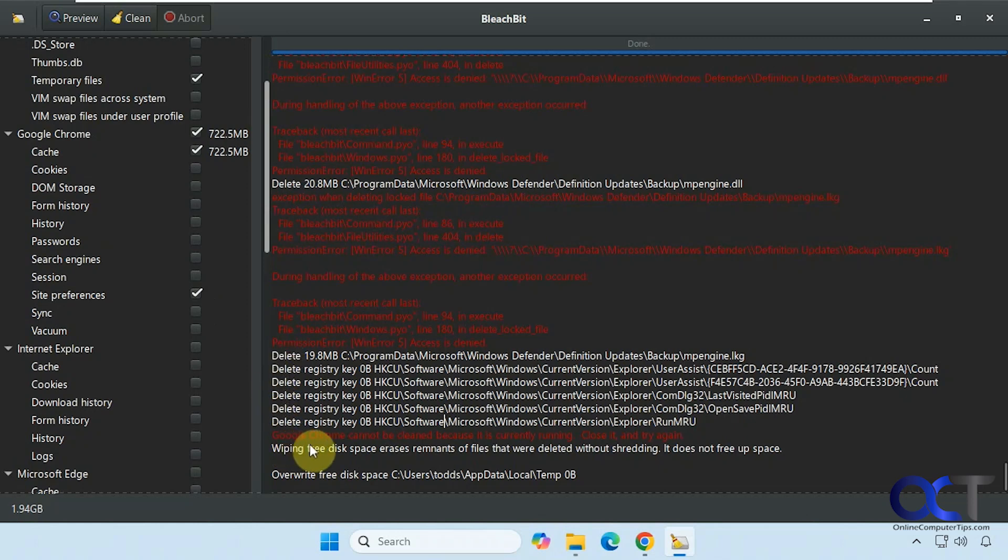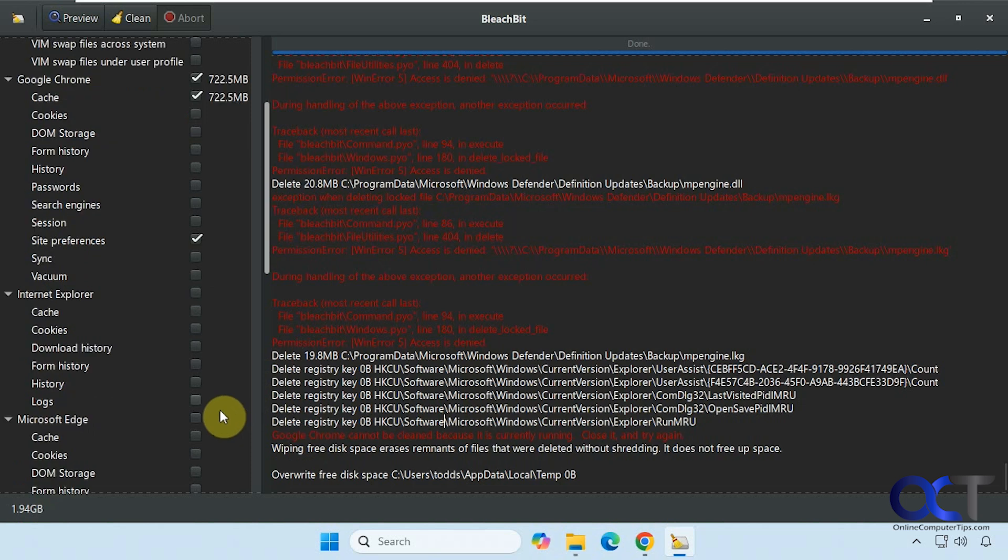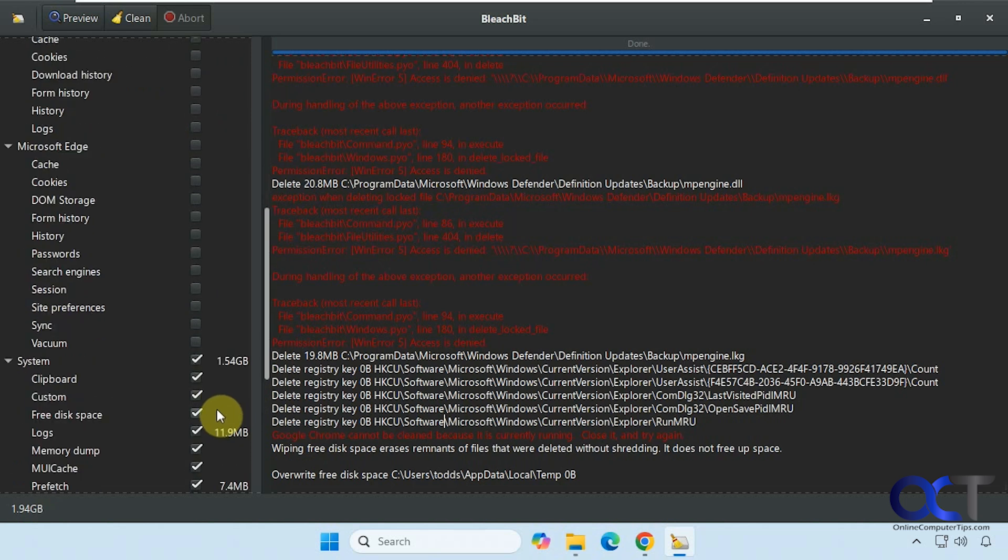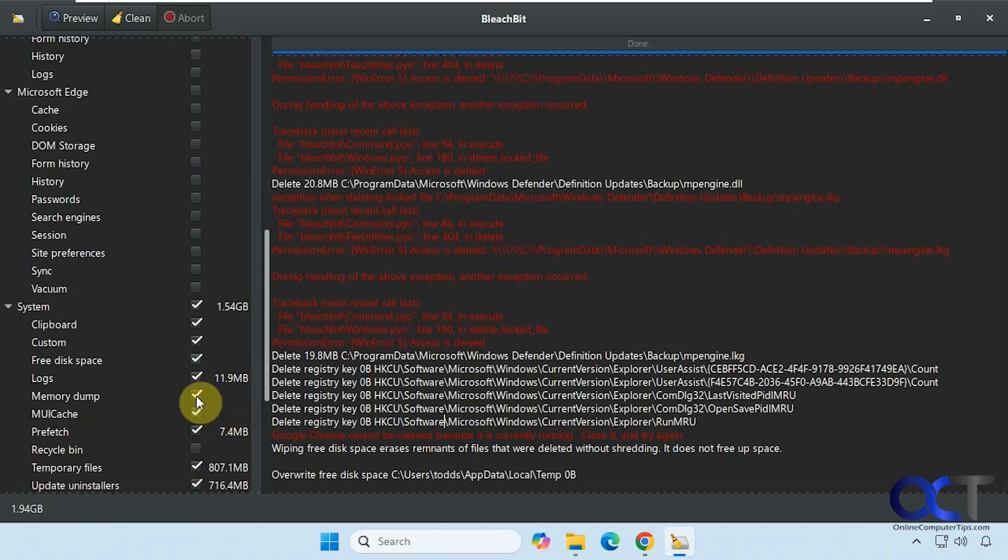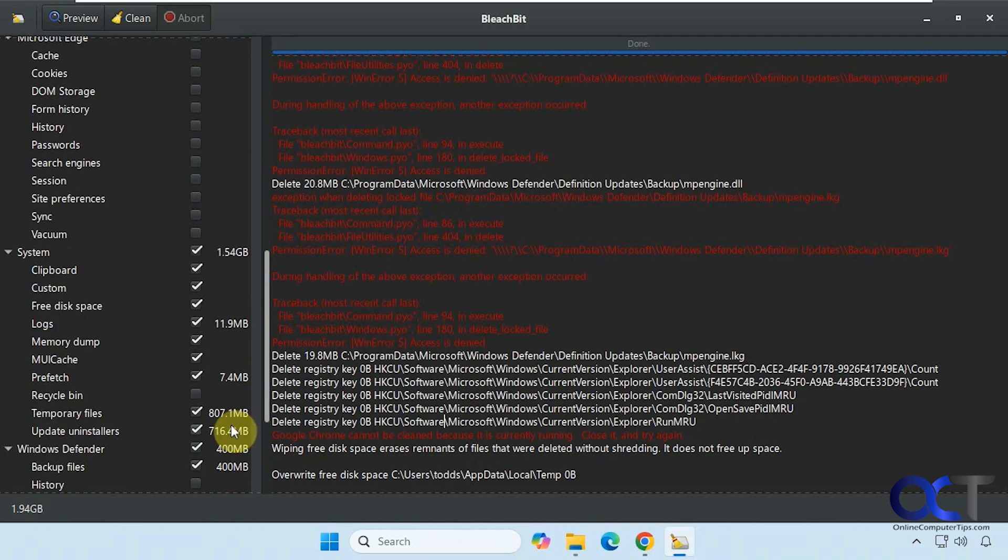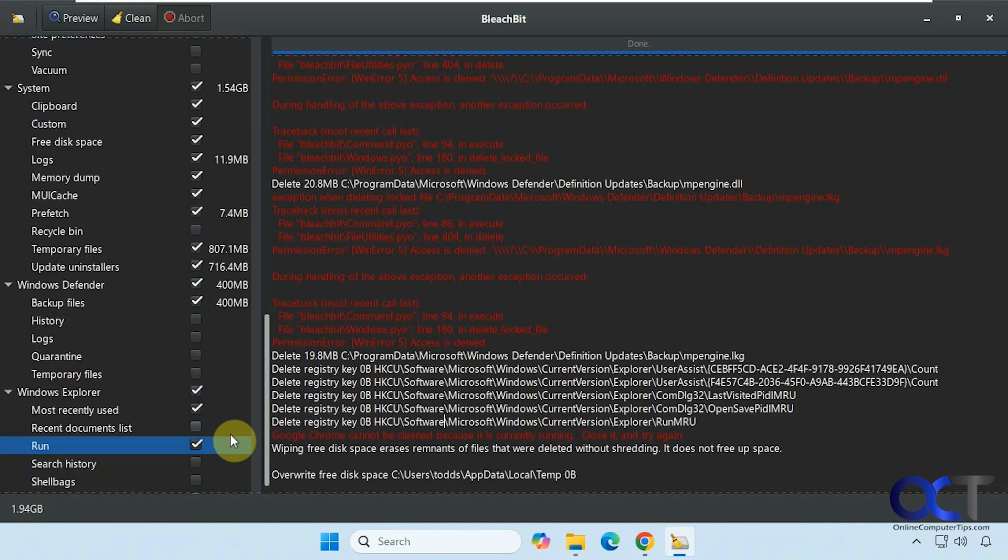And you can see here, we did a free disk space wipe. So that's what made it take a little longer. And that's right here. So if you check that, it'll kind of clear up the free disk space on your computer. Not sure how well it works, but it is an option if you want to do that. So maybe if you deleted some files and you kind of want to make sure they're really deleted, you could try that out.